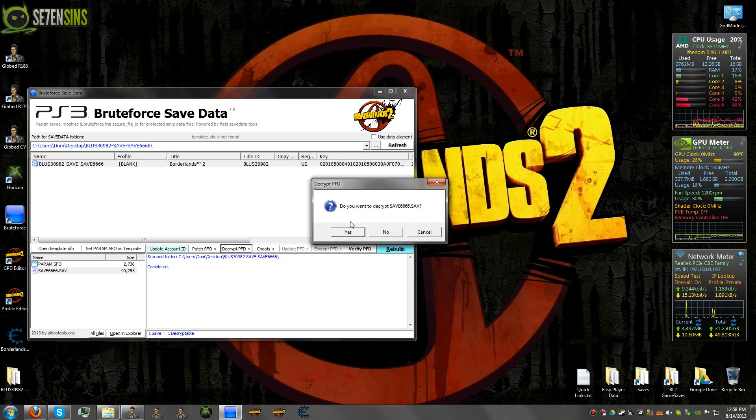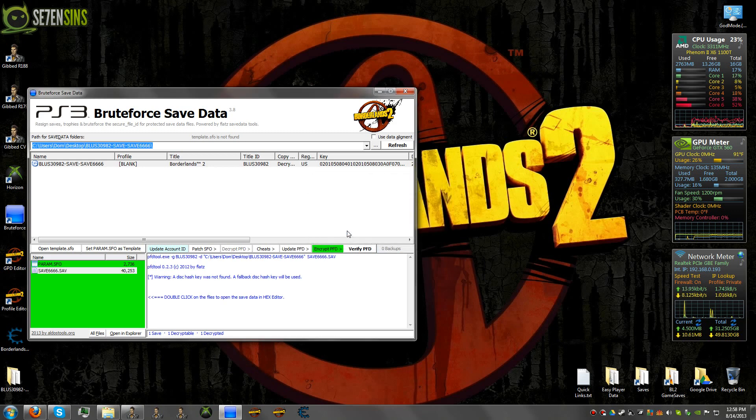And hit decrypt PFD. All files. It will ask you if you want to decrypt the save. You'll say yes. And now this will turn green here showing that these files are decrypted.